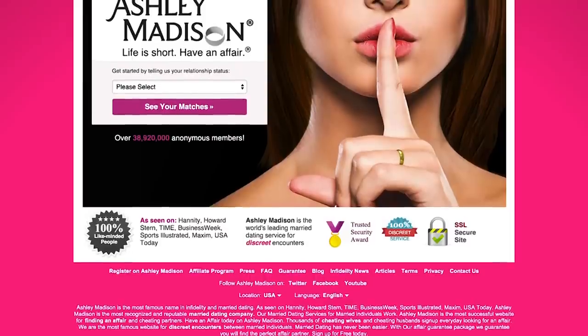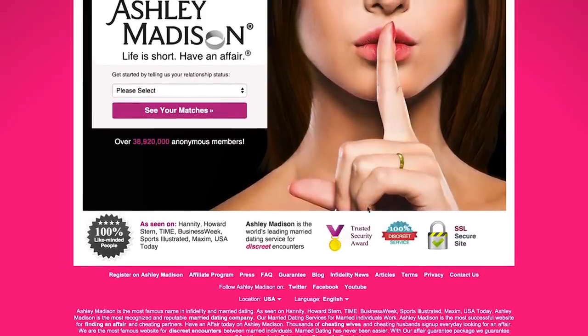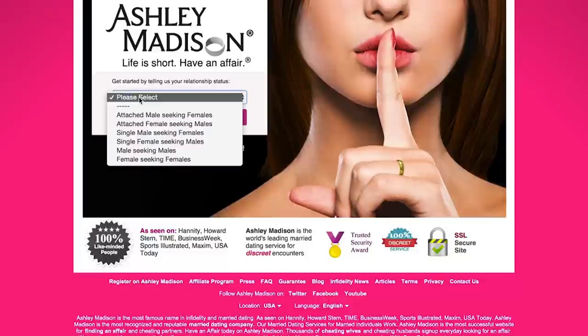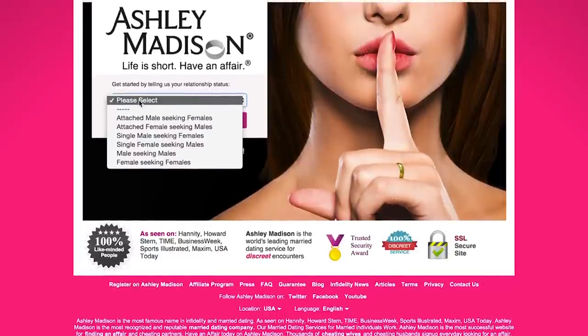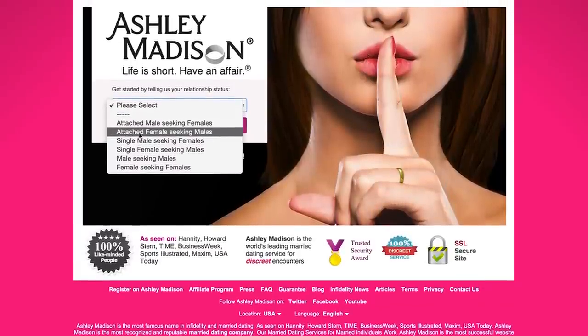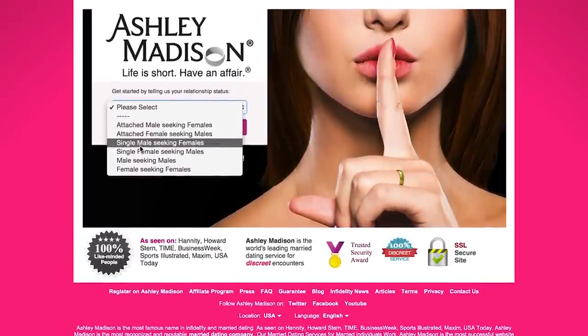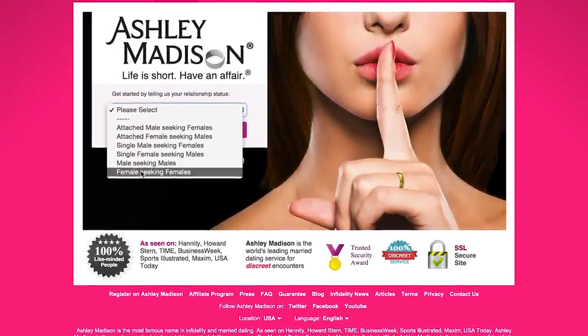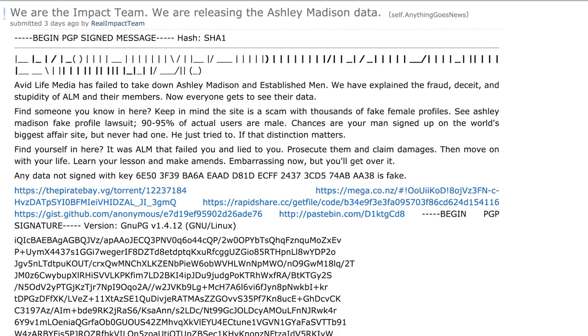Last month, hackers calling themselves the Impact Team breached servers belonging to AshleyMadison.com, a website that touts itself as the premier forum for cheating spouses who want partners for infidelity.